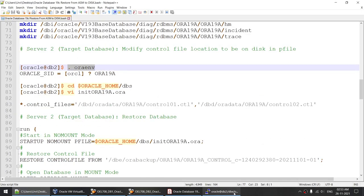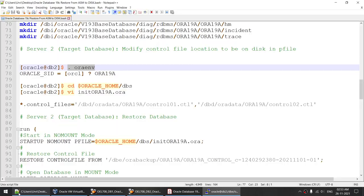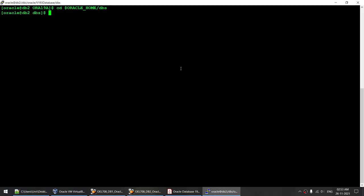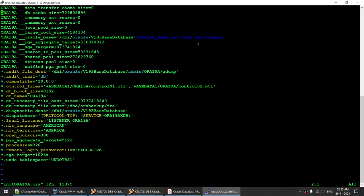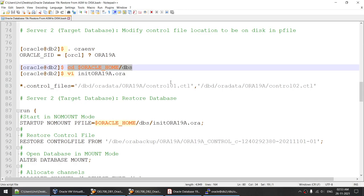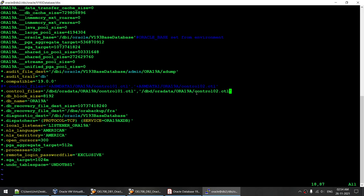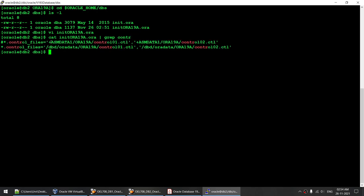Before connecting, we need to edit one particular parameter. Going to the Oracle Home DBS location, we have to edit only one parameter in the init file — the control file location. The control file location currently points to ASM. We are going to point it to the disk. Done. Verifying: previously it was on ASM; I've commented that out and now it's pointing to the disk.